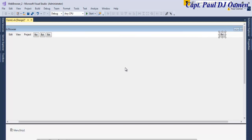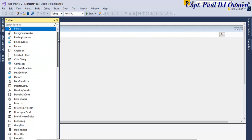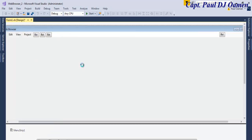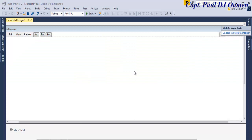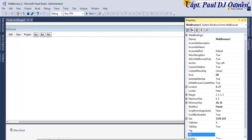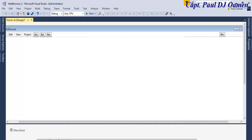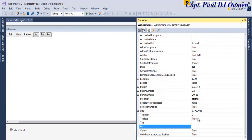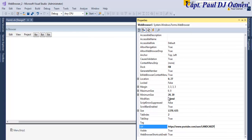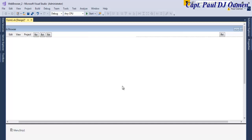Now let's go back to the toolbox and look for the Web Browser object. Click that and place it on the form, then click the little rectangle and select Dock to fill. Now when you click on this browser control you have the option of entering your own default website — I'm going to set it to my own YouTube channel. If we run it, that's where it will take us.